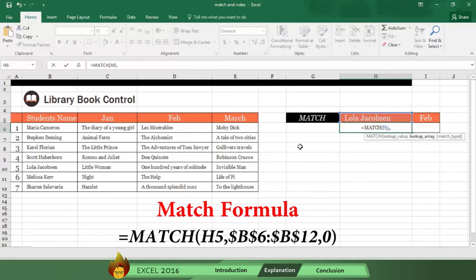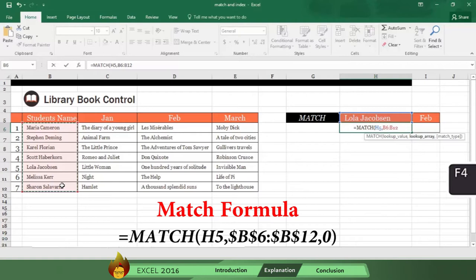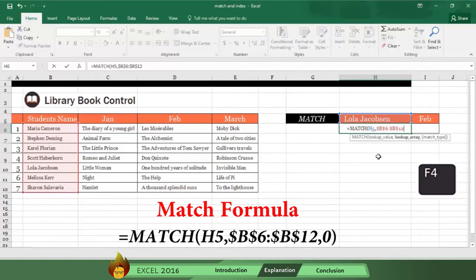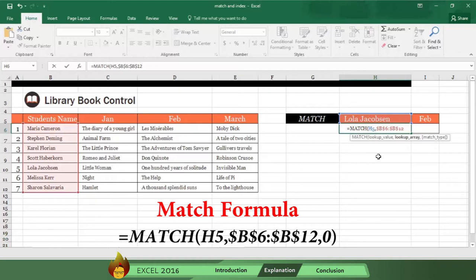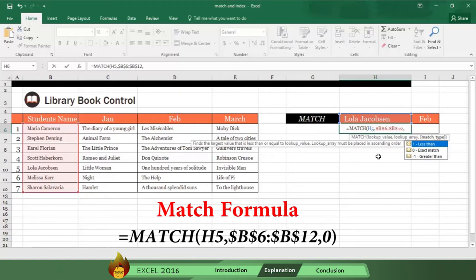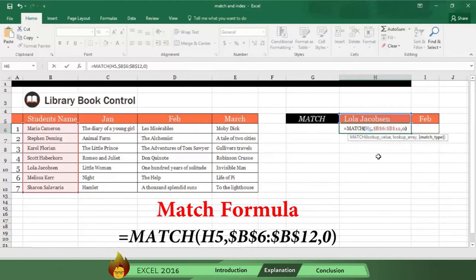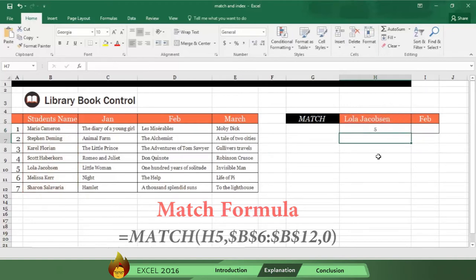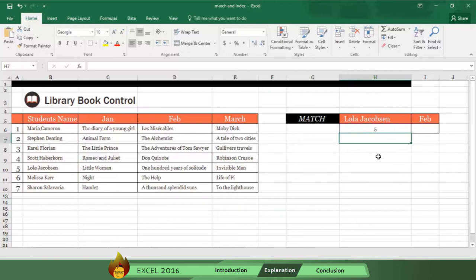Now type a comma, then select the names in column B. Now anchor the information by pressing F4 on your keyboard. Anchoring makes sure Excel will stay locked in on this information. Now select the zero option, which means you want an exact result. Then type a close parenthesis and press enter. And you get a number five, which is Lola's position in the array of information you selected and anchored.